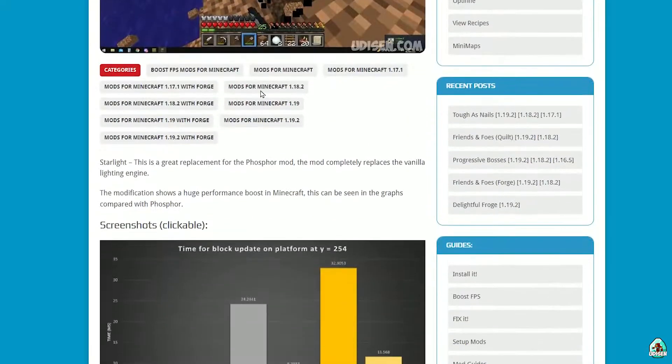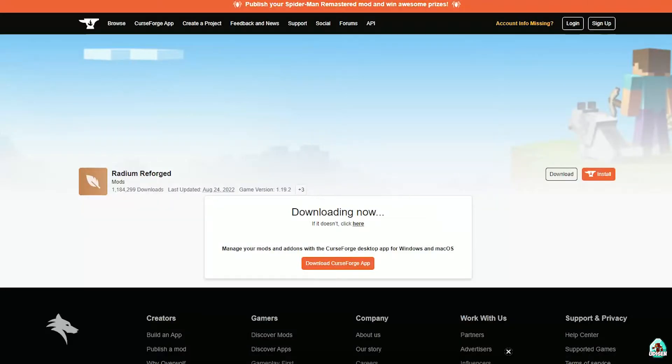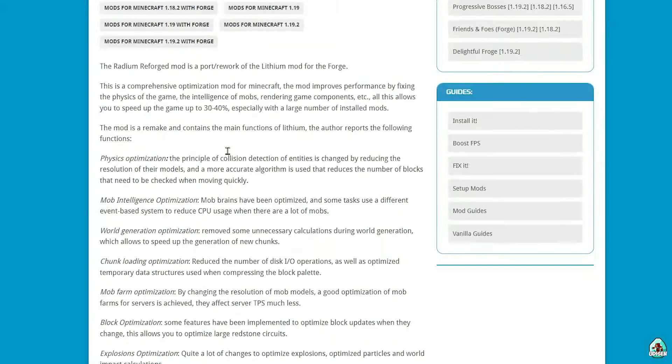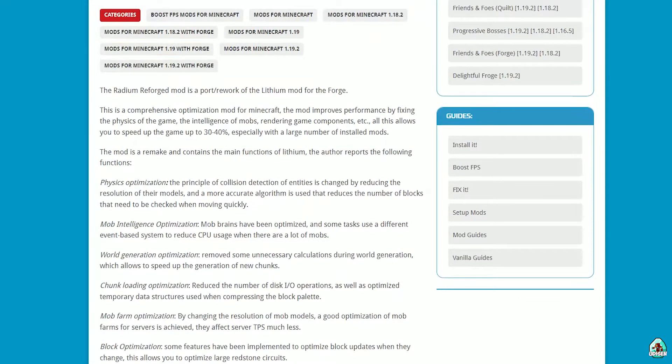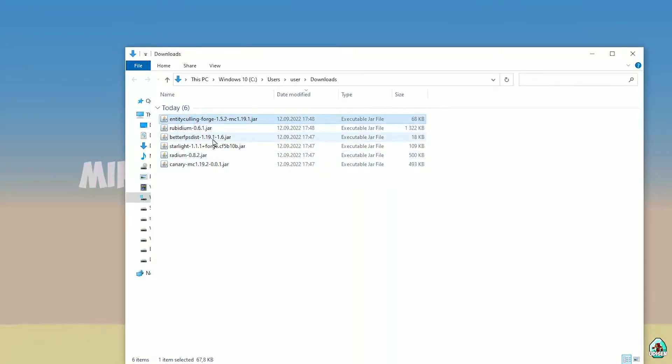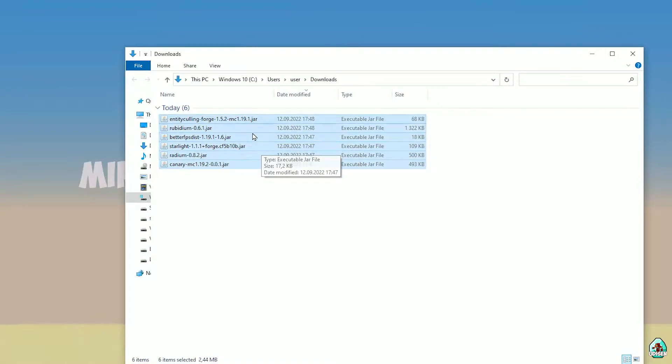And Radium, as you can see. I hope you understand the principle. Want information on how all this works? Use this information. So we downloaded six files. Yes, that's right. Copy these six files.